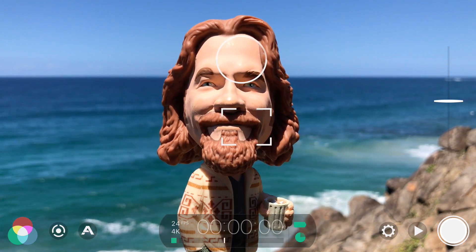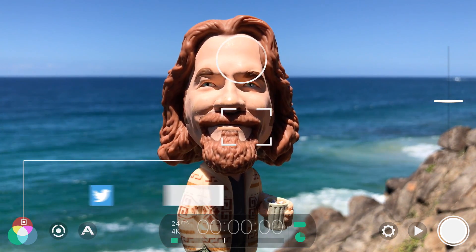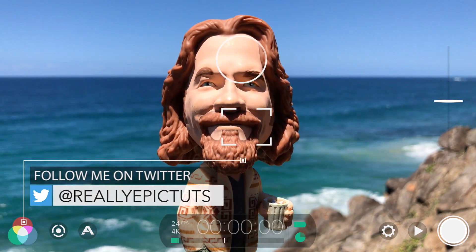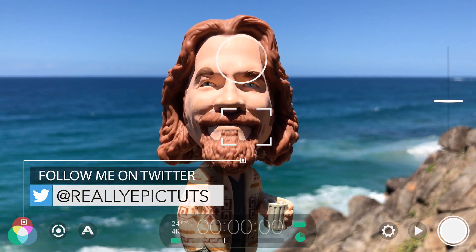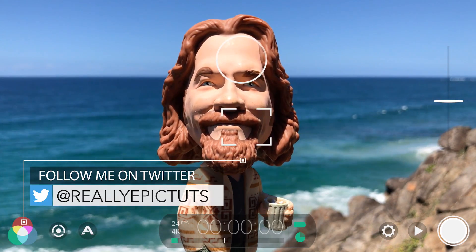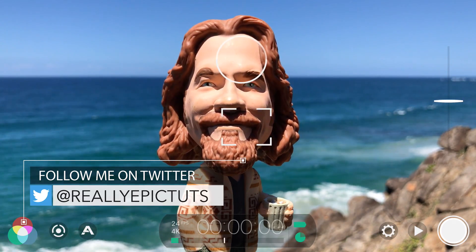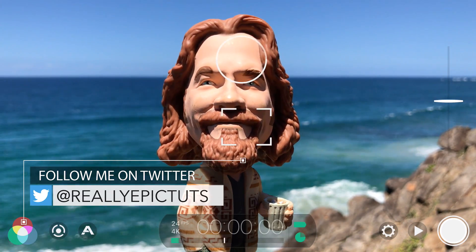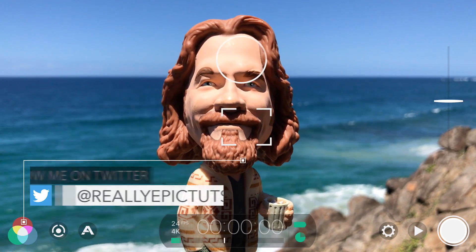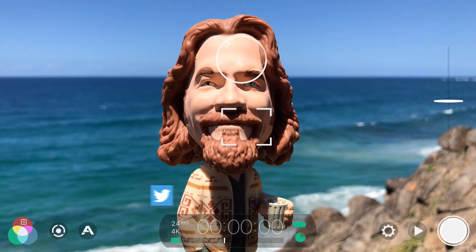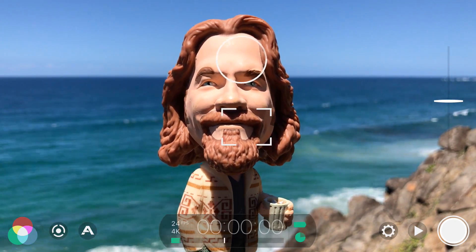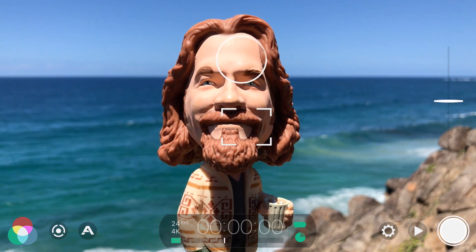Filmic Pro V6 is a massive update and makes the best pro video app on iOS even better. In this video I'm going to share my top 5 best new features that you should check out for advanced video capture.